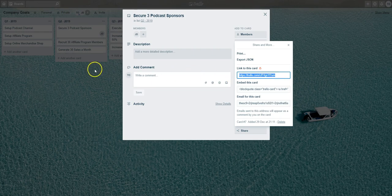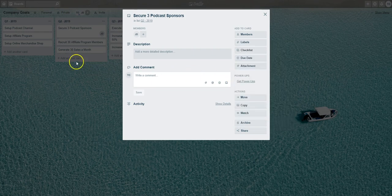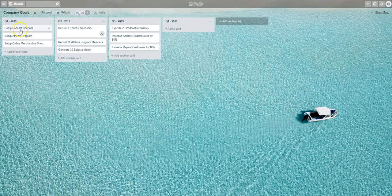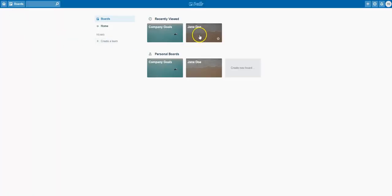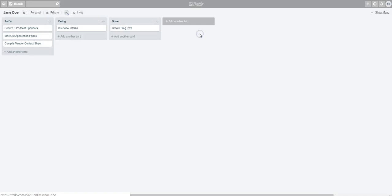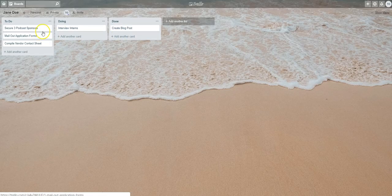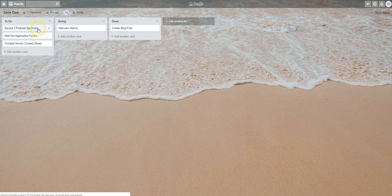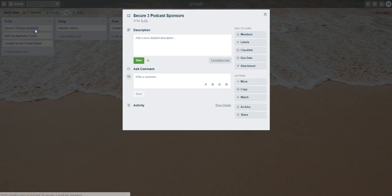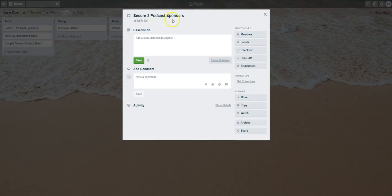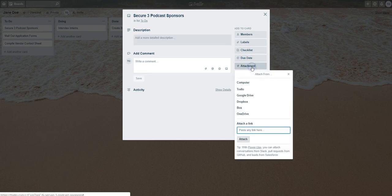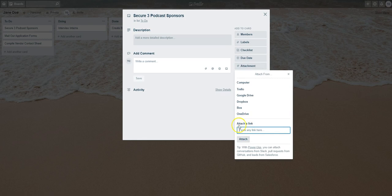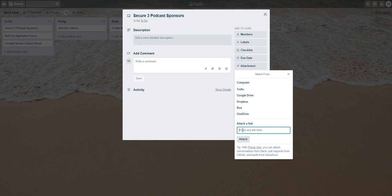I'm going to open up that same copied card in Jane's board. In the Attachment area you want to select that, and then in the area where it says Attach a Link, paste that link that we just copied over from the Company Goals board.